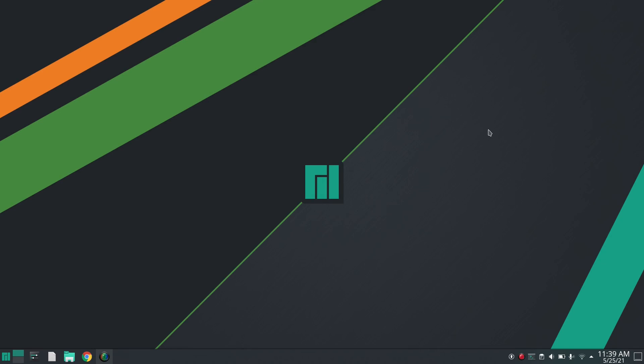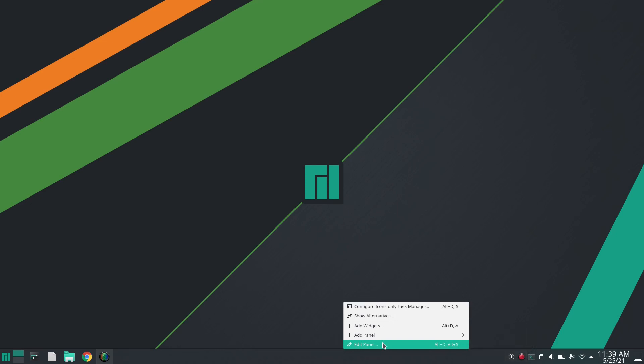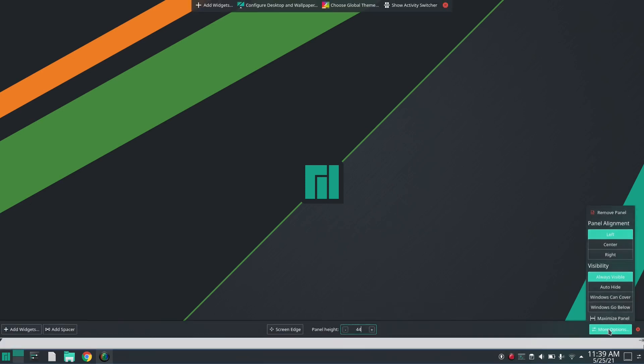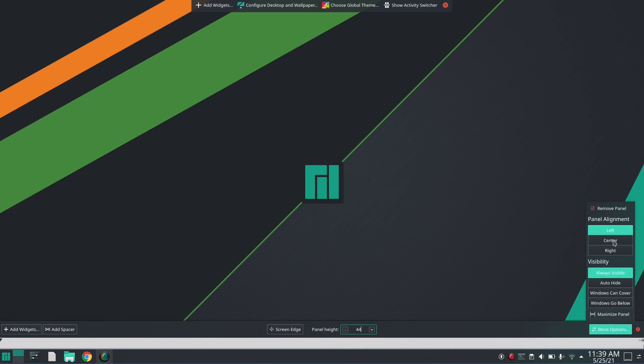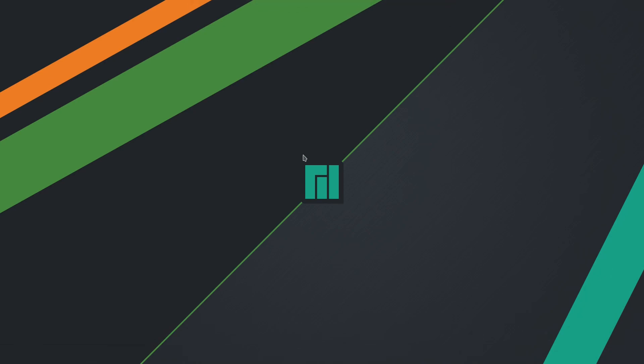So first, I'm going to remove this default panel just by simply right-clicking on it and there you have Edit Panel. So in the More Options, there you have Remove Panel. By clicking on it you can just remove this panel.